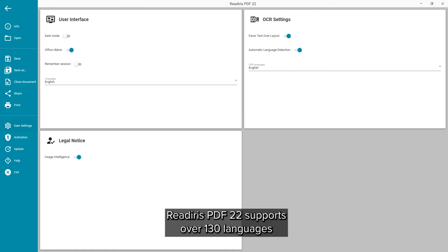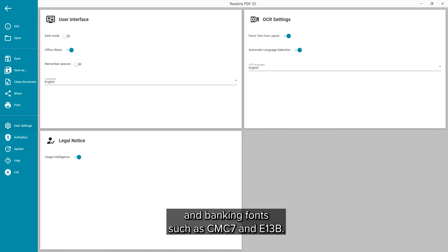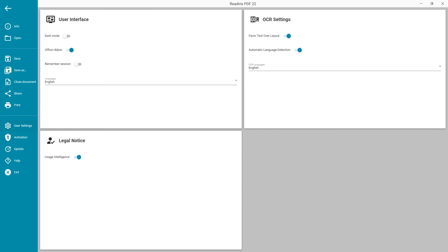ReadIris PDF 22 supports over 130 languages and banking fonts such as CMC7 and E13B.